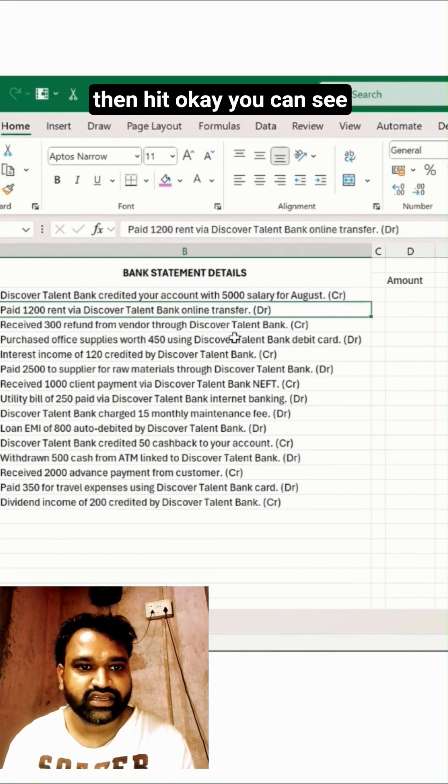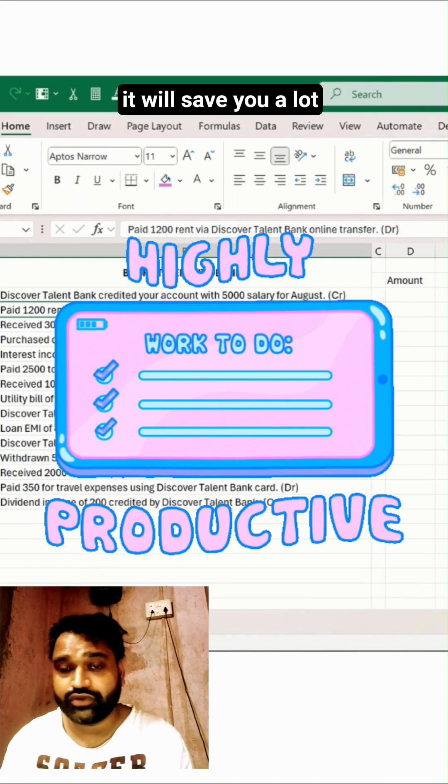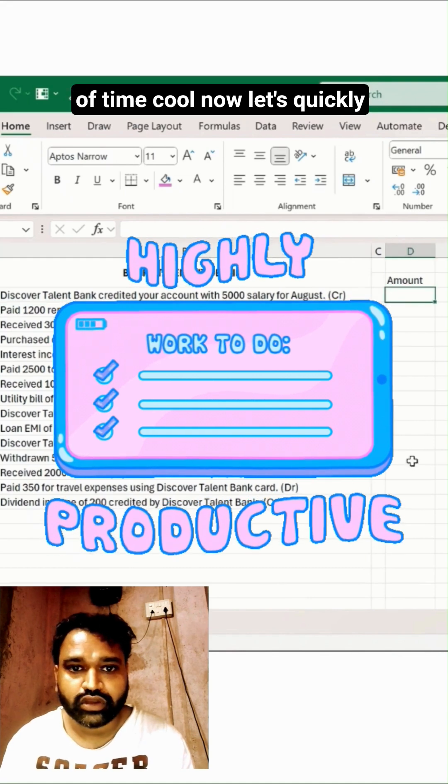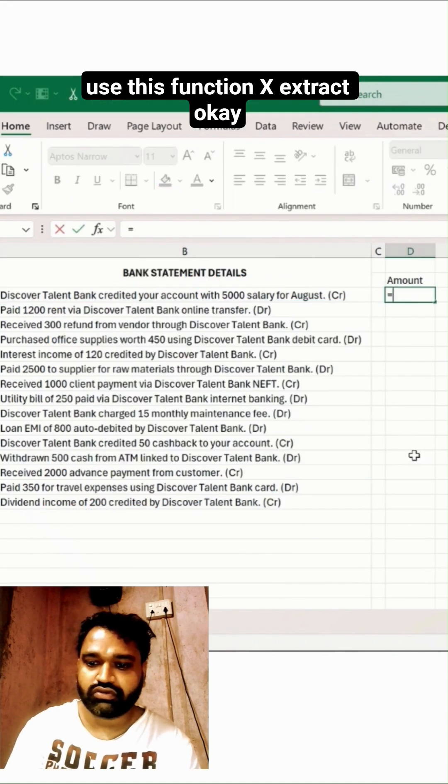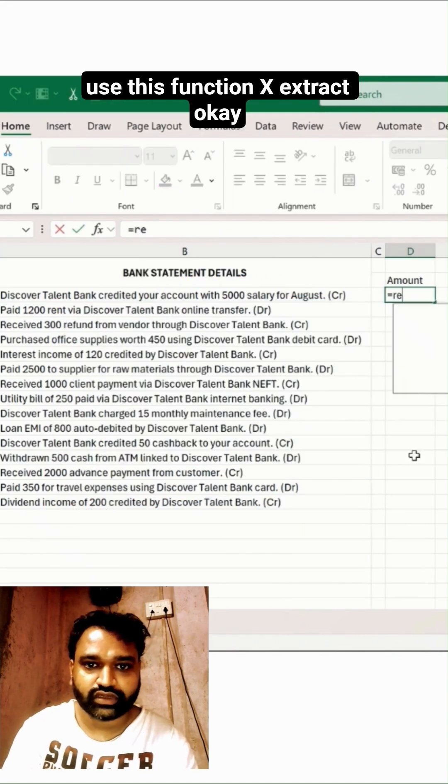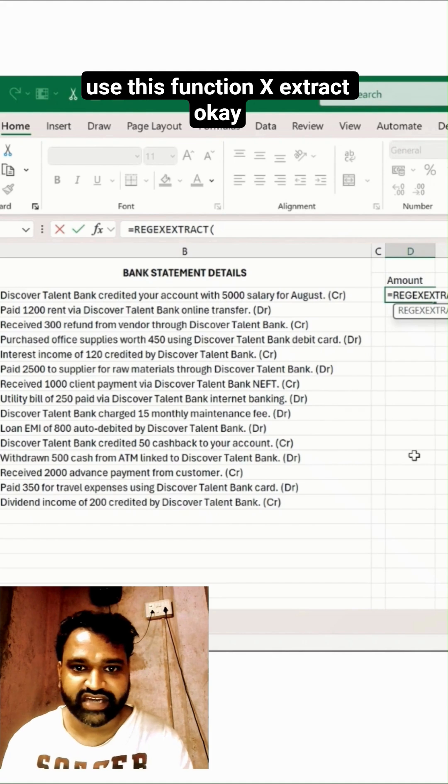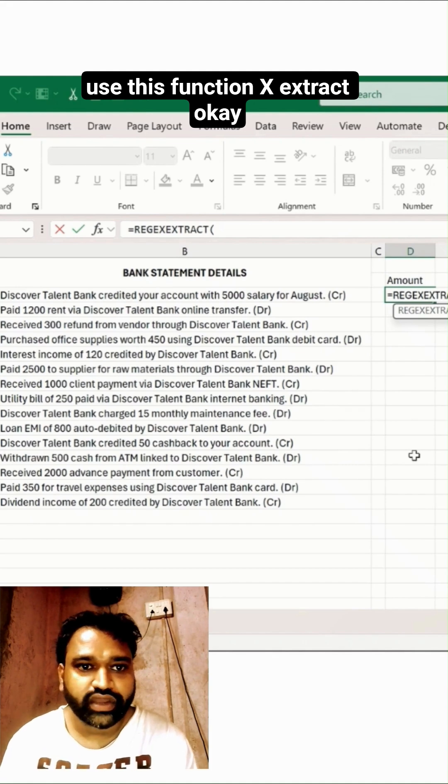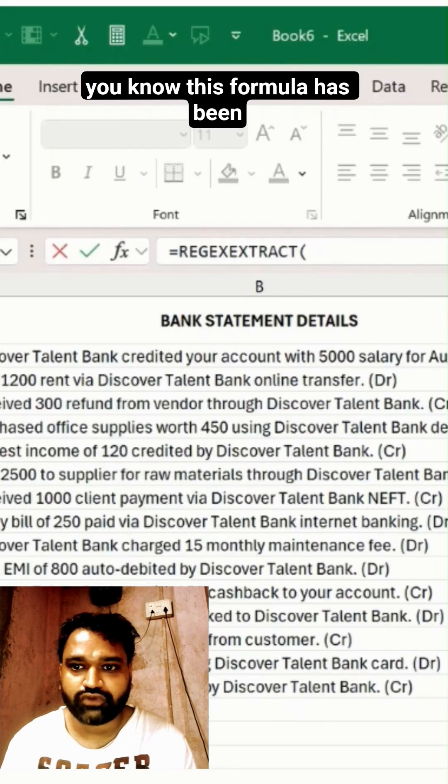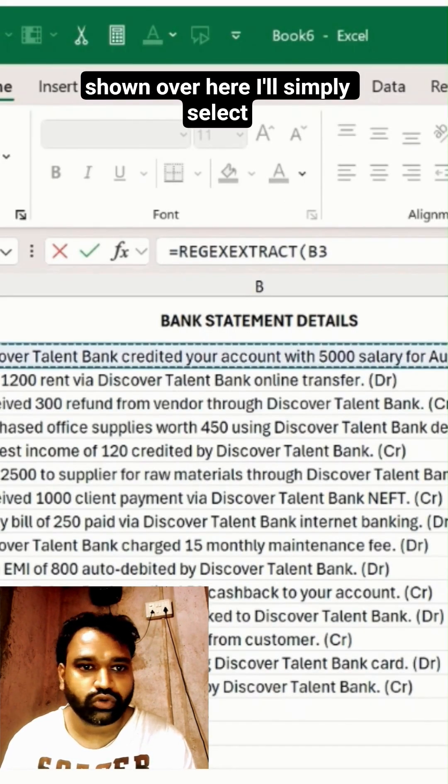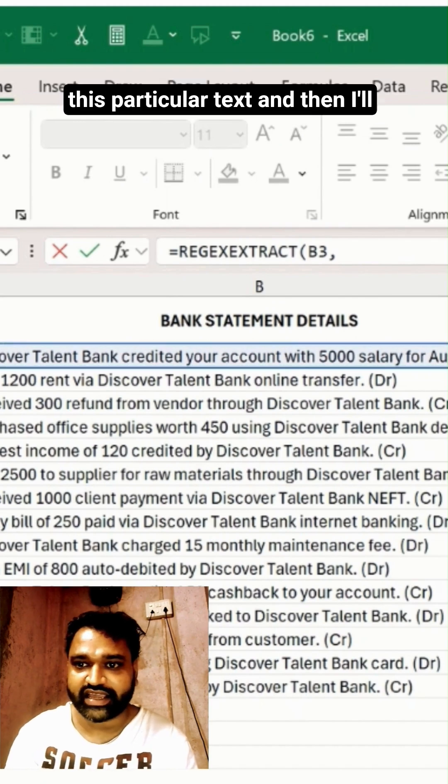You can see those spaces have been removed automatically. It will save you a lot of time. Now let's quickly use this function REGEXTRACT. You can see at the top this formula is being shown over here. I'll simply select this particular text and then I'll type equals.